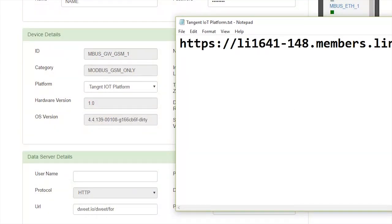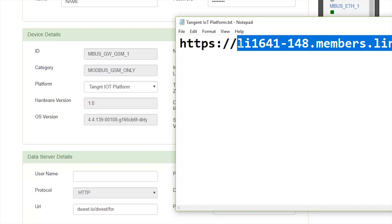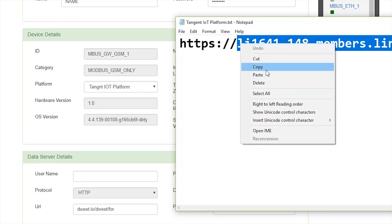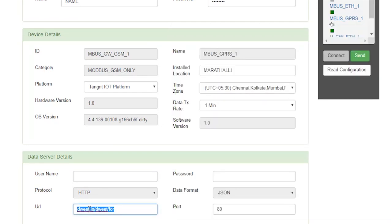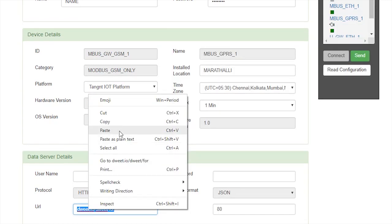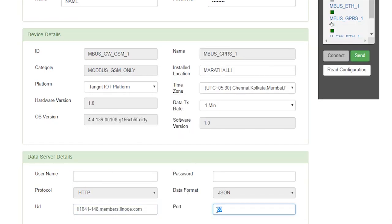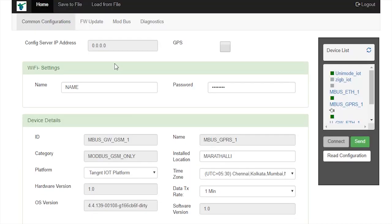Copy Tangent IoT platform's URL and paste it there. Give port number as 9999.